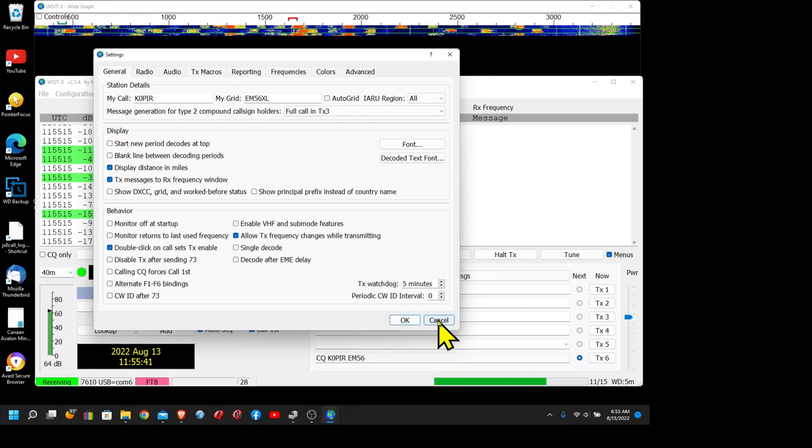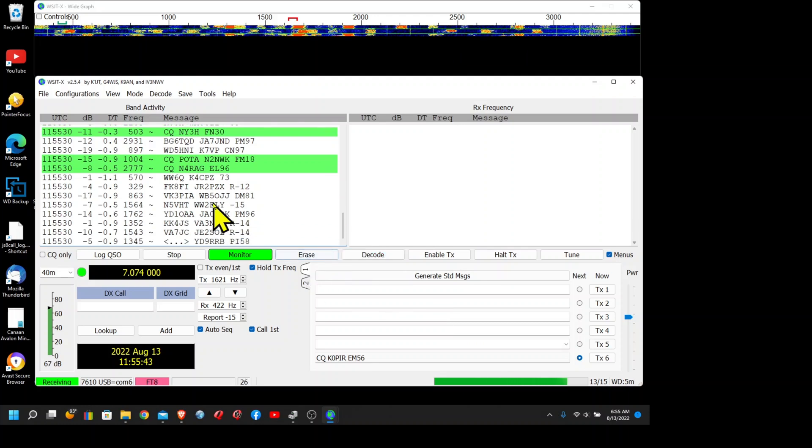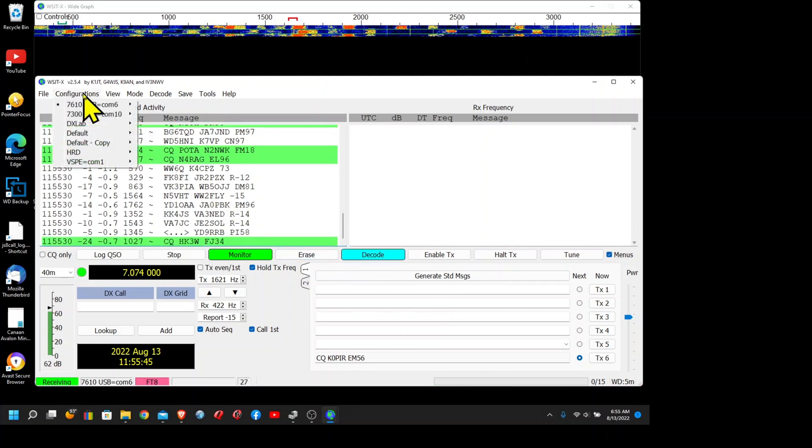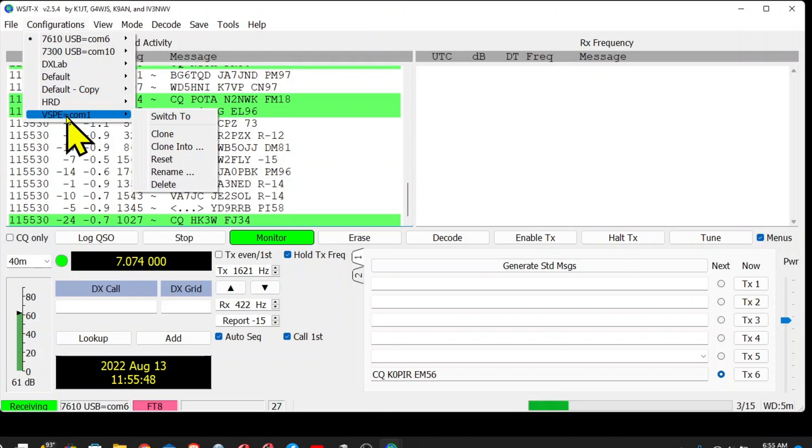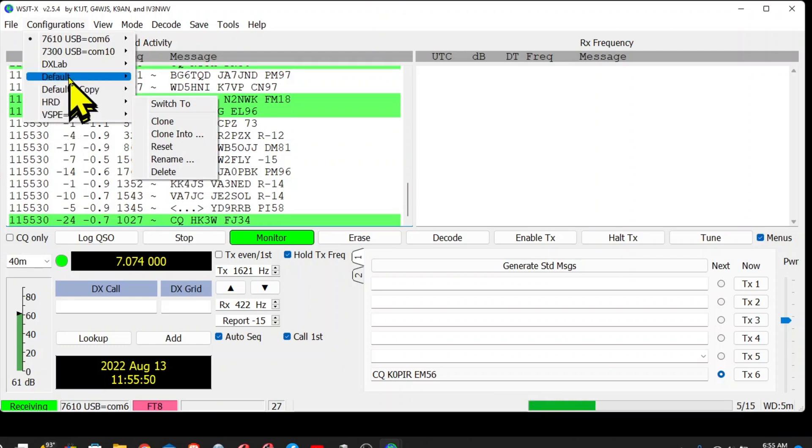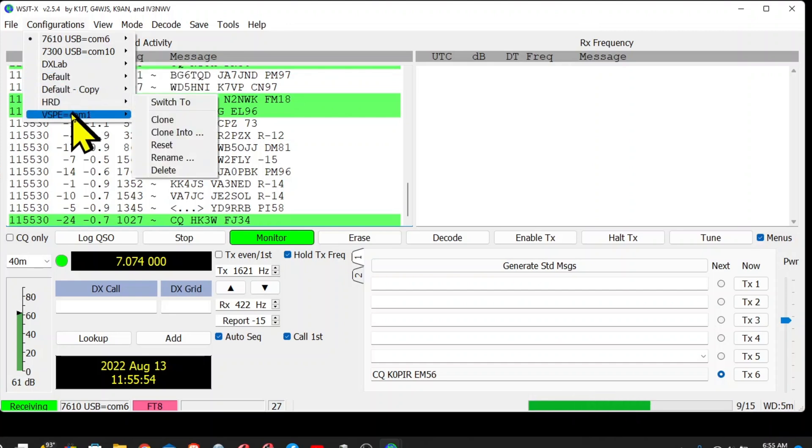I use it for the radios. Yeah, for the rig, I've got one set up for Ham Radio Deluxe, DX Lab Suite Commander, and then if I'm using VSPE, I do videos using it, so I've got a configuration set up for that.